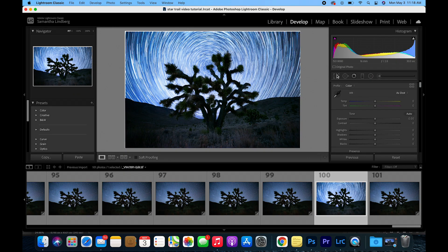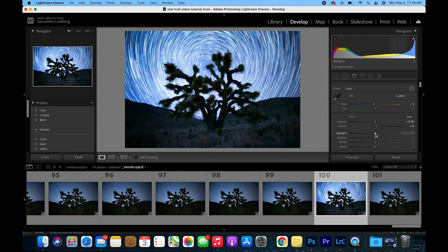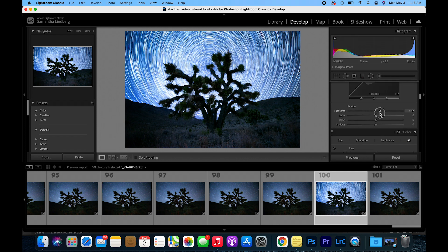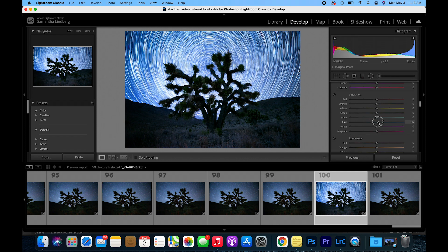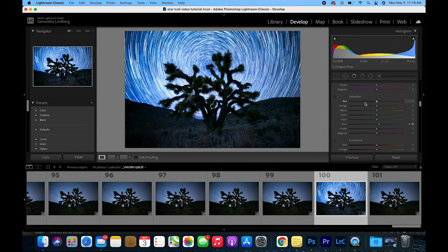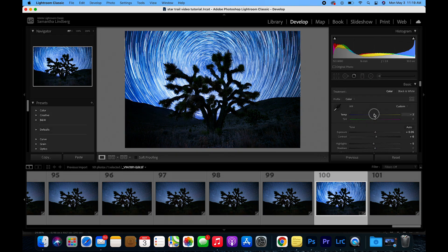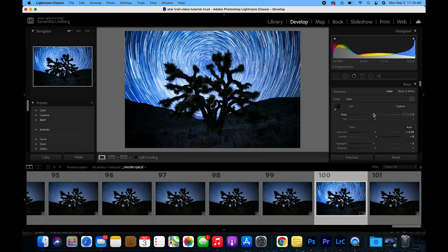In Lightroom here, I'm going to make any final adjustments that I want to the image. And there you go, now you have a finished Star Trail image. Here is the before and after.